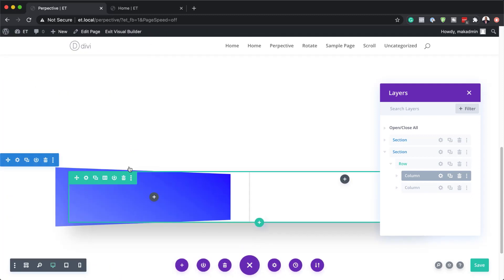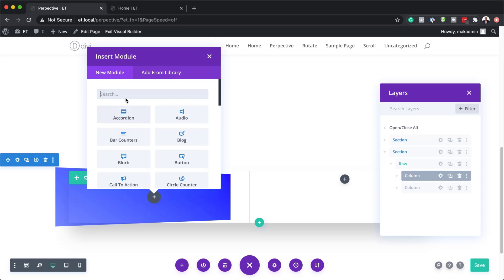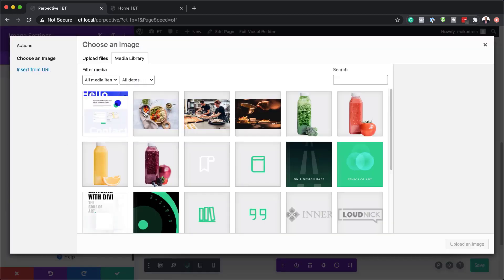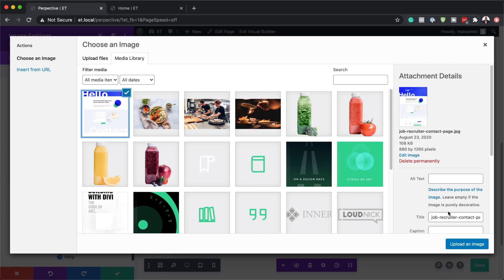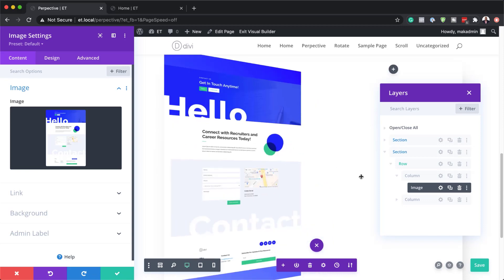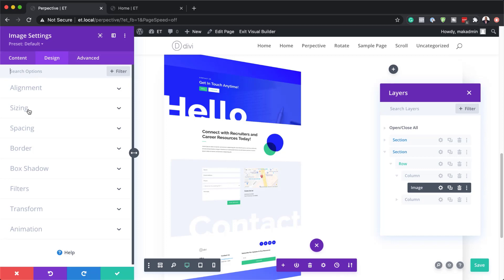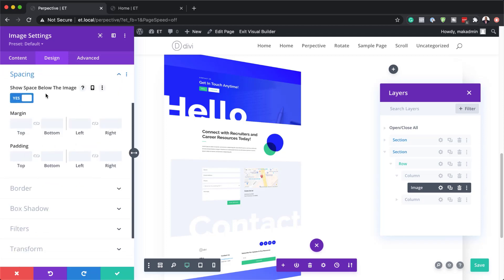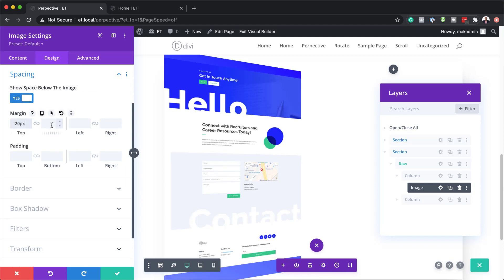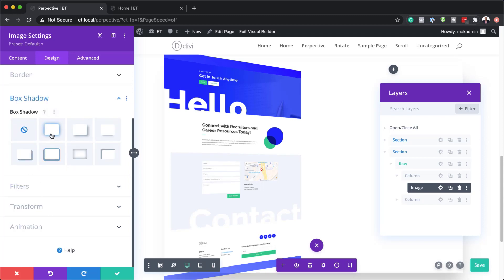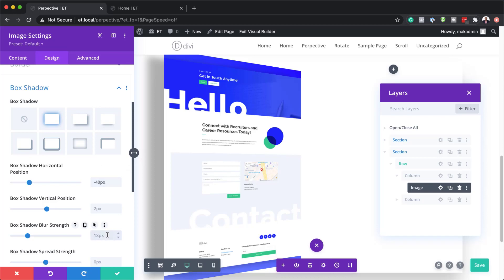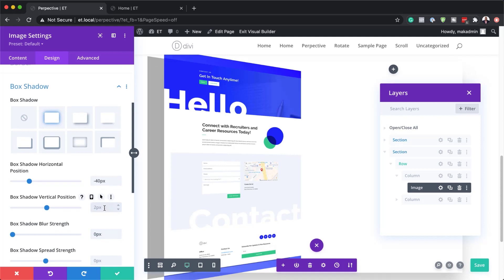In column one we need to add an image — I'll click the plus button, search for my image module and select it. I'll add the same image used in the first example, which is 880 by 1265 pixels. Now on the design tab I need to go to alignment and make sure it's centered, then come over to spacing and add a margin of minus 20 pixels to the top and minus 20 to the bottom. Next I'll add a box shadow using the first style, set the horizontal position to minus 40, and the blur strength to 0 pixels.